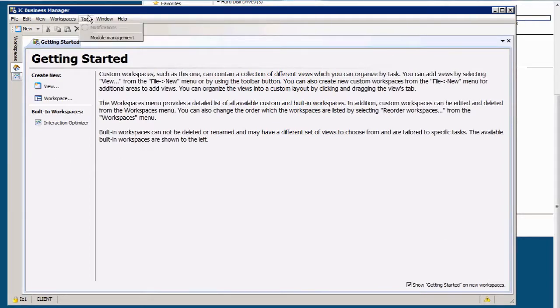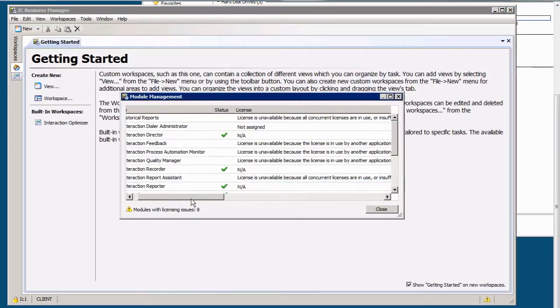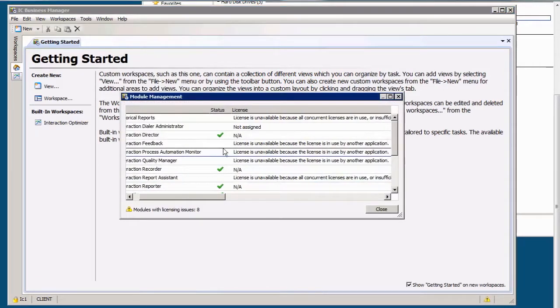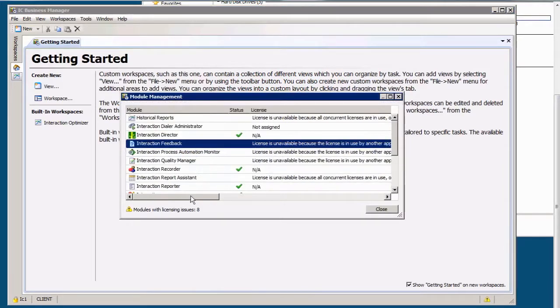Module Management, I can also click there. And look, license is unavailable because it is in use by another application.